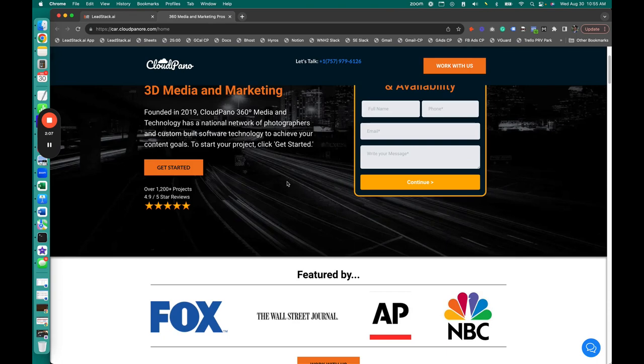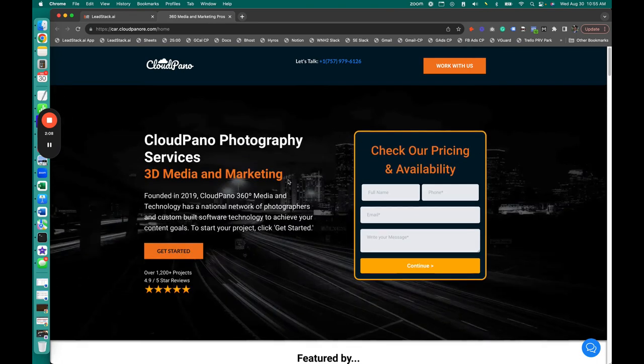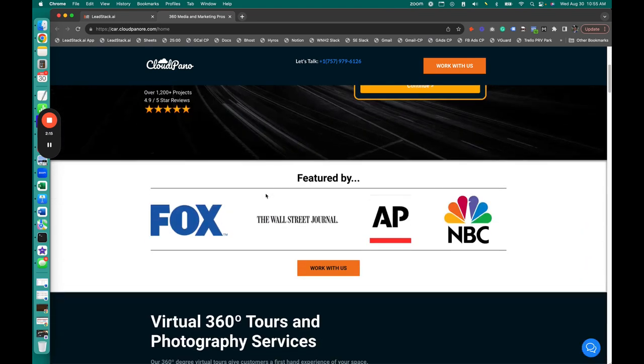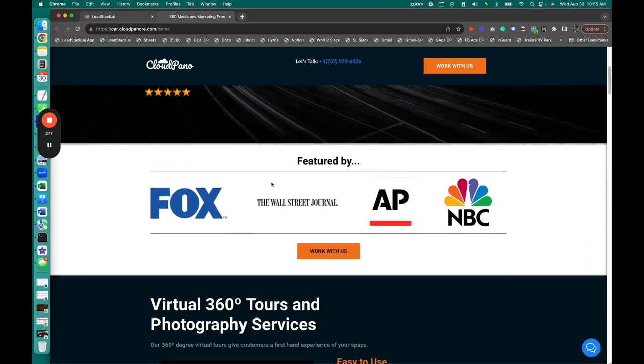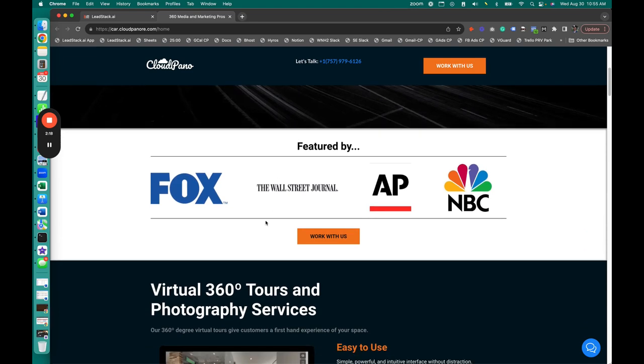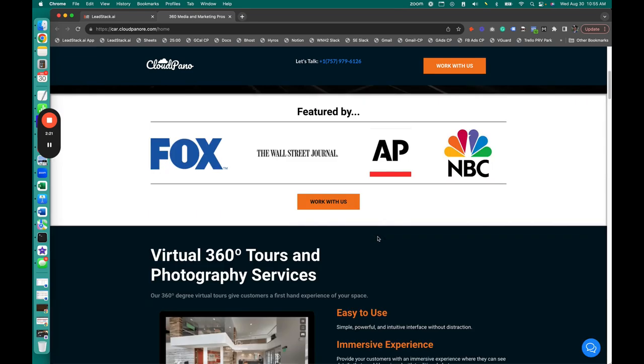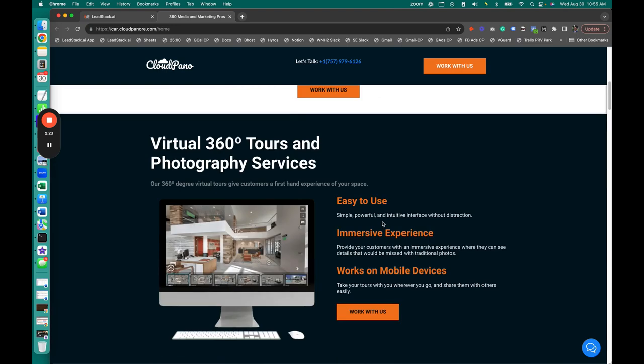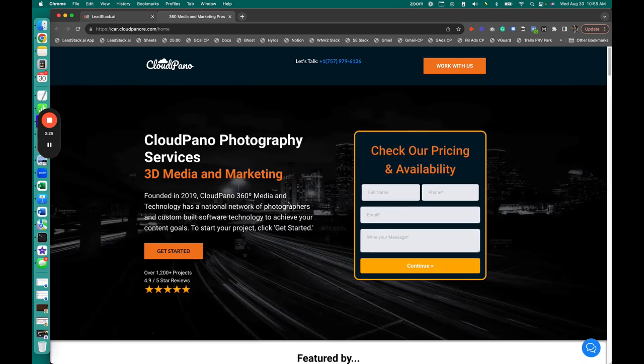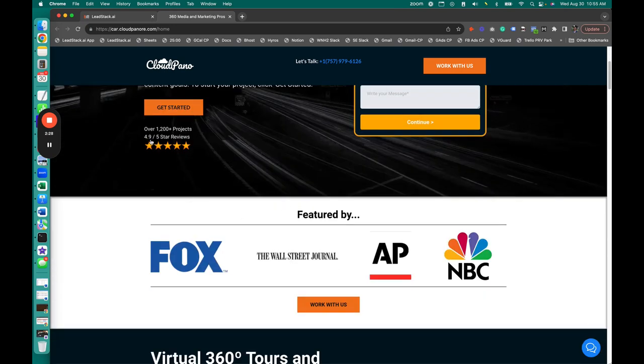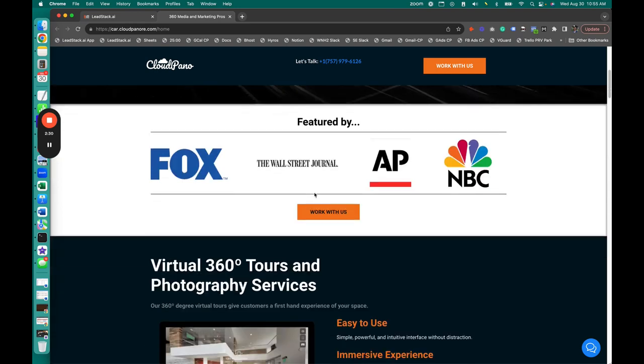So when a consumer clicks an ad, say it's a Google PPC ad, right? They click it. They're trying to figure out, am I in the right place and do I trust these people. So number one, it's like, cool, I see some big logos. That's pretty neat. So that's pretty high on the website. Oh, look, I got their name. I got a quick summary of what they do. I'm going to kind of look down. Oh, they got some reviews here. Interesting. That's good.